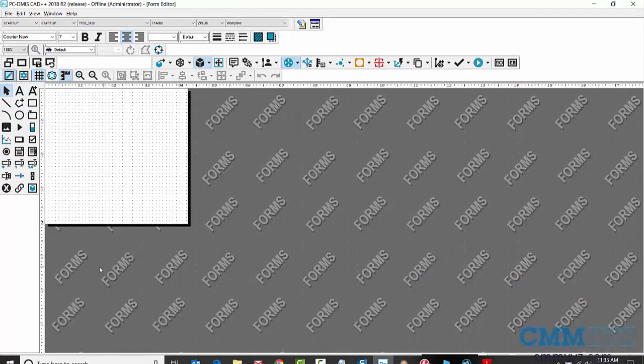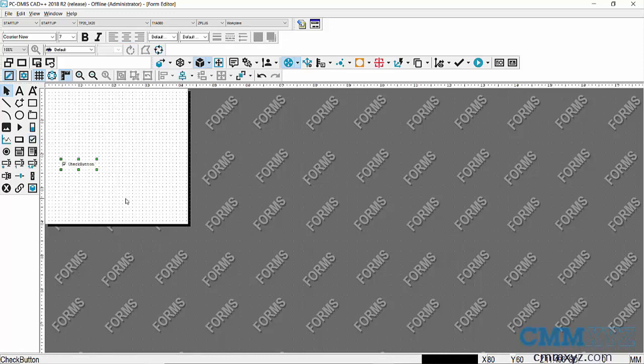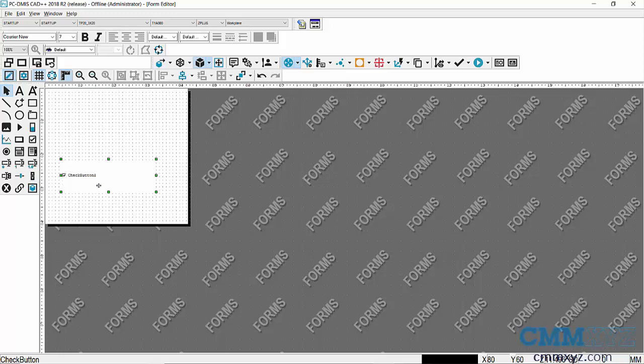All right, so the first thing I want to do is just do our checkbox. So here it is here. We're just going to drag that over and we'll make that bigger. So what I want to call or name this, the text of my checkbox is measure circle. Simple as that.